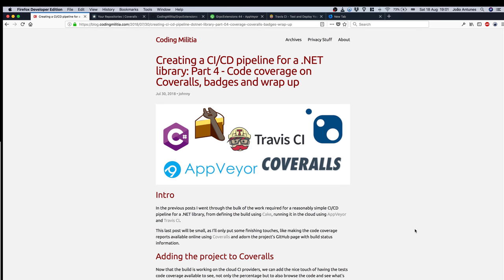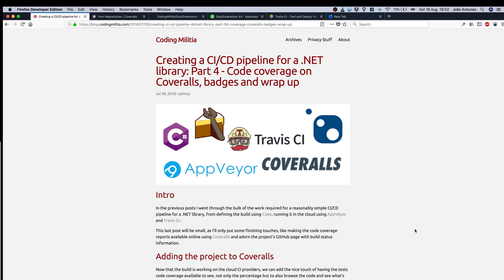In the previous videos we saw how to define the build using Cake, publishing the resulting binaries to NuGet and the code coverage report to Coveralls, and then running the build on AppVeyor and Travis CI to have visibility on how the build and the tests are running on multiple operating systems.